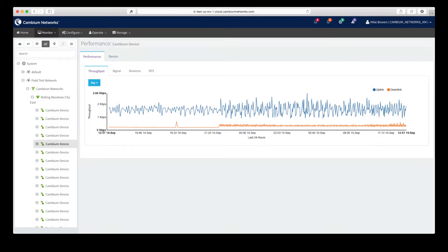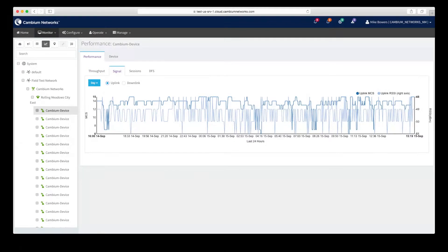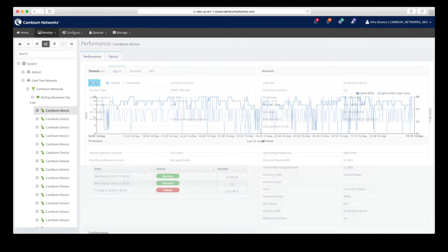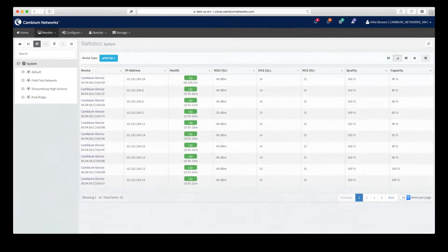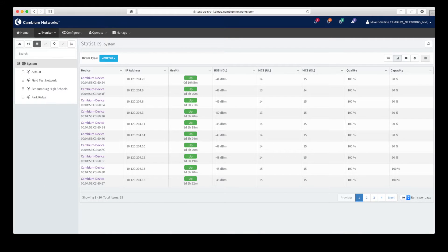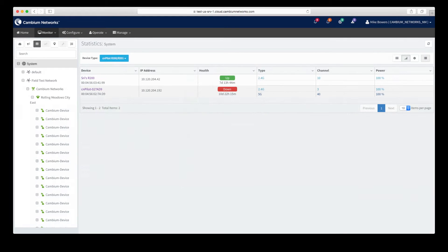Performance and statistics views allow you to assess how your system and devices are performing. The performance view includes historical graphs and the latest snapshots of key data at the device level. The statistics view contains tables for comparative analysis of key data between devices of the same type.